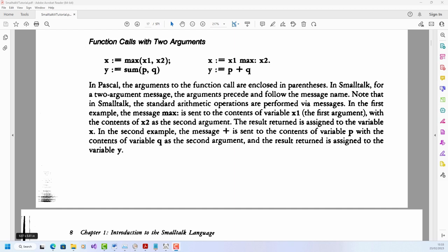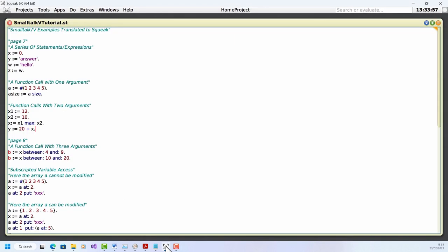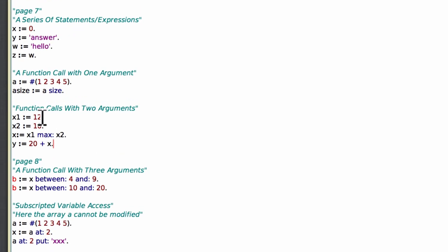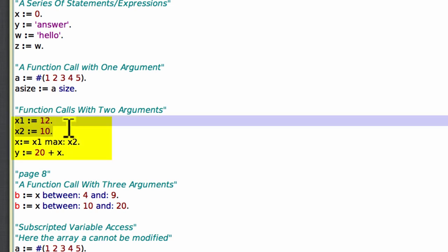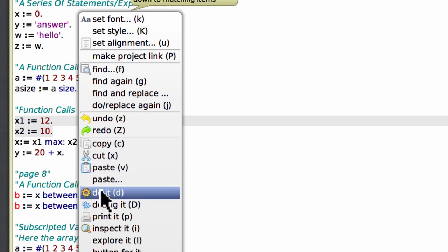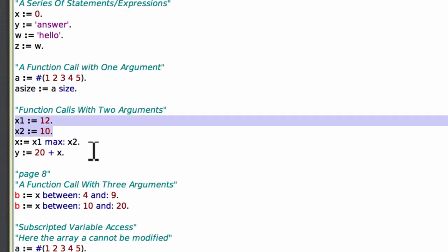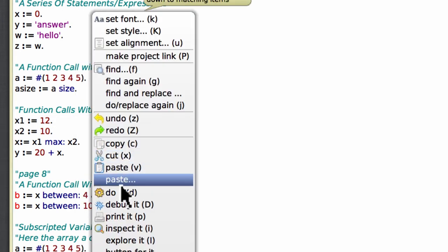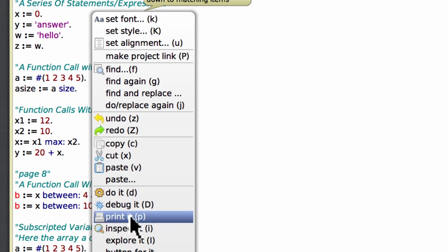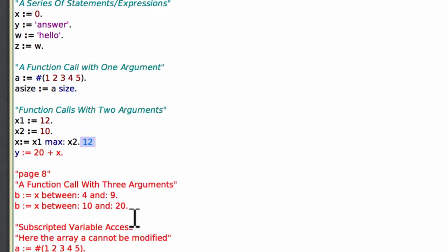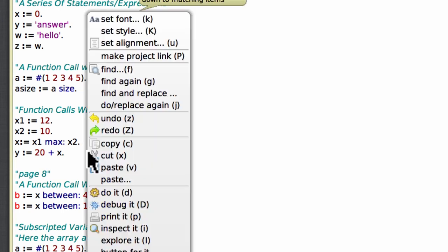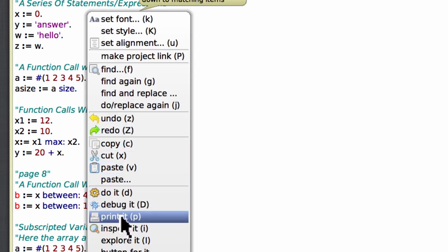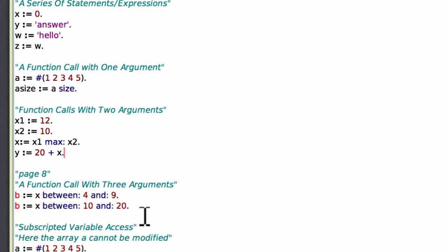In the second example, the message plus is sent to the contents of variable p with the contents of variable q as the argument, and the result returned is assigned to the variable y. Oh, right, so clearly we're starting to get into deep water here. Let's have a look in Squeak. So I've slightly adapted this code in this section here. So let me just do this. That's to run the code, if you like, and evaluate these expressions. So do it and print it to run and display the results. Print this one first. So that's 12. And then this down here. And that evaluates to 32.